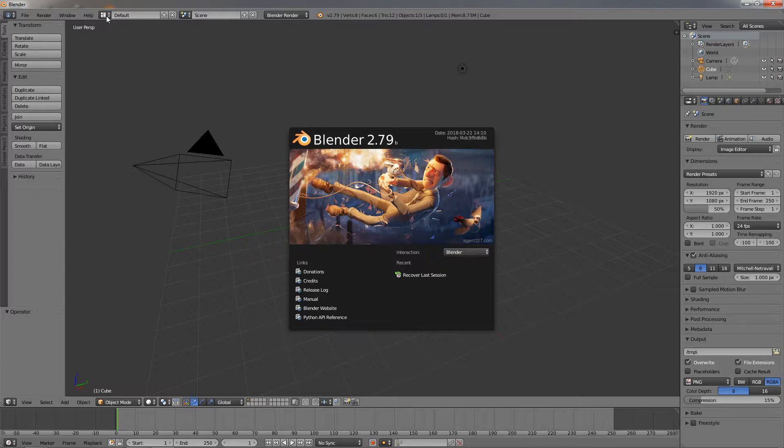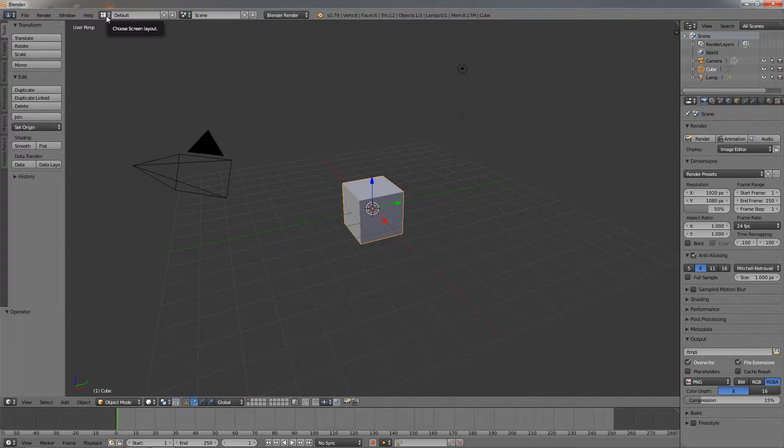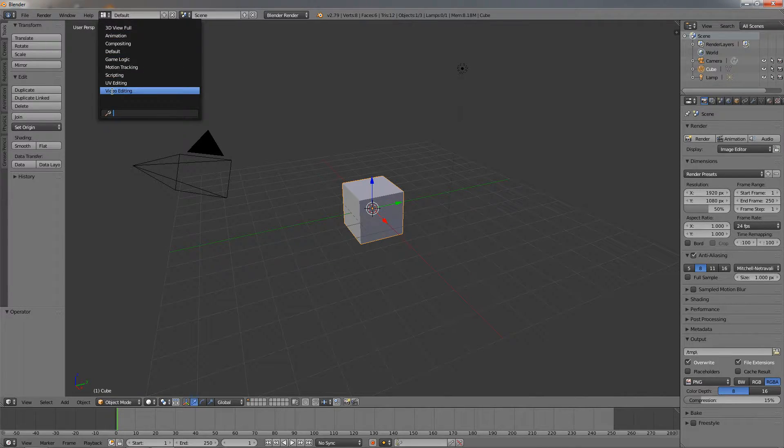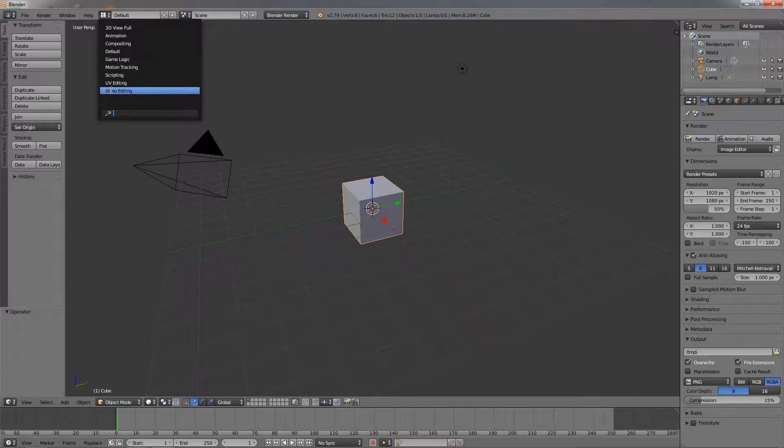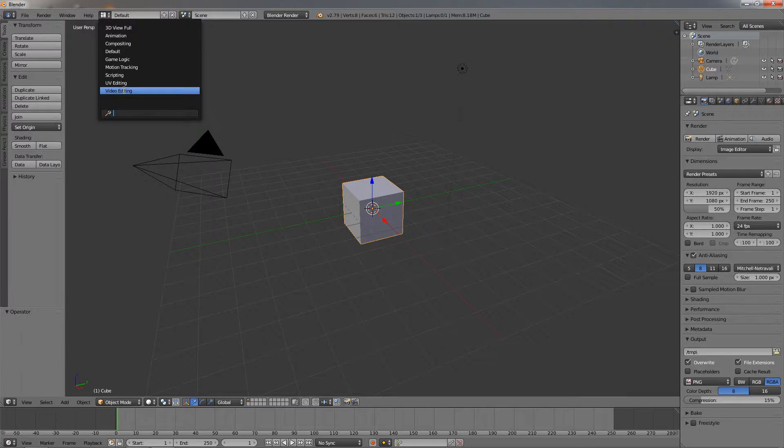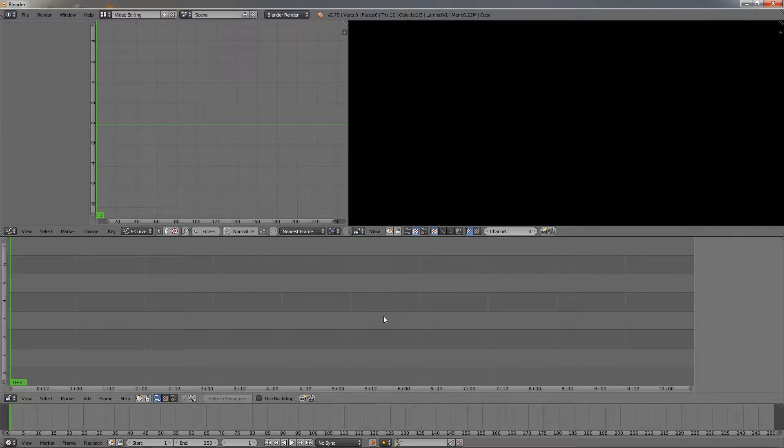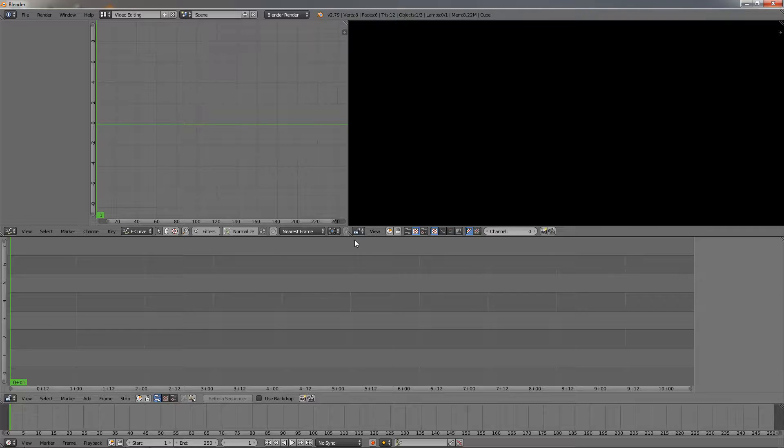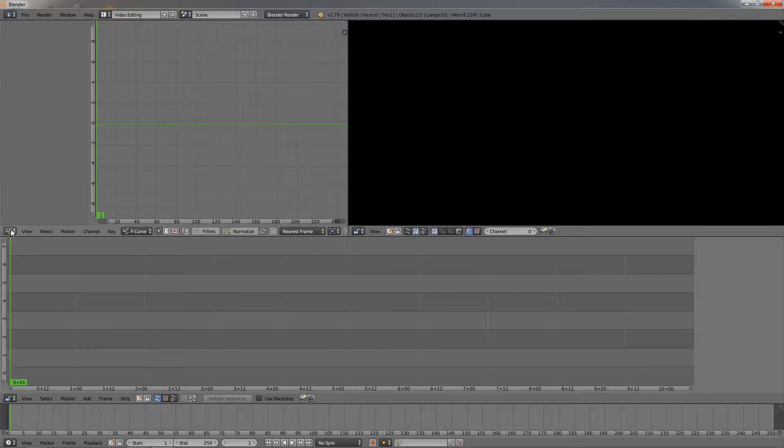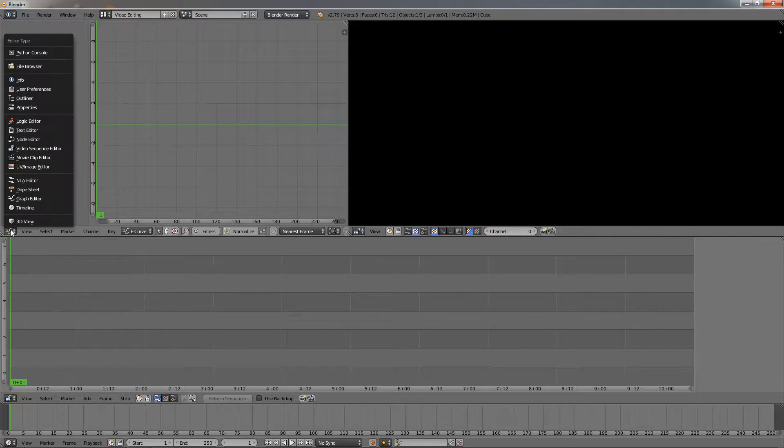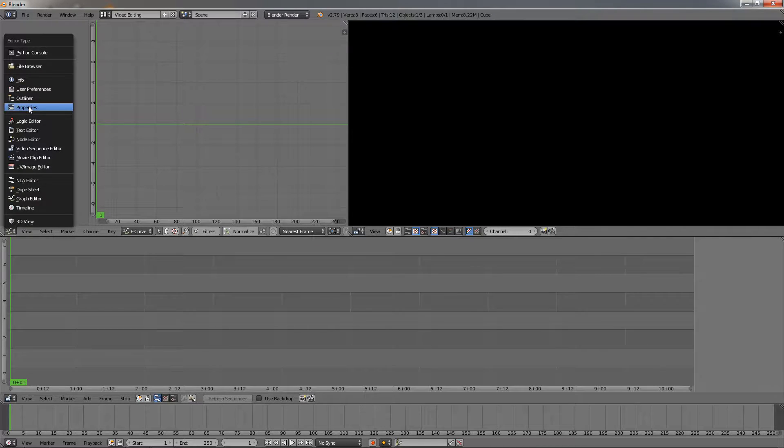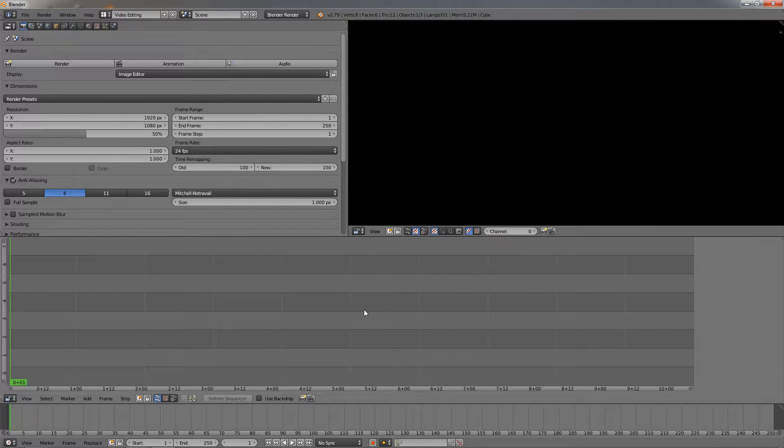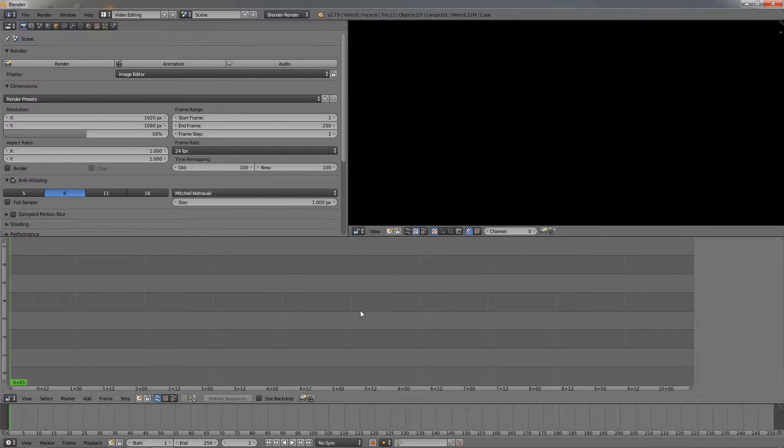The next thing you need to do is go to this option here, click on it, then select the video editing option. The Blender interface is going to change. We have to adjust one more thing: mouse over here, click, and select the properties option. Now we have everything we need.